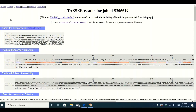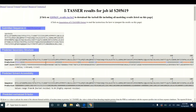The first thing you will note on the results page is your query protein sequence which you submitted to I-TASSER. The second thing is information about the secondary structure of your protein — you will get an idea of which part of your protein sequence is going to form an alpha helix, which part will form a beta sheet, and which part will form coils. The secondary structures are represented with alphabets.